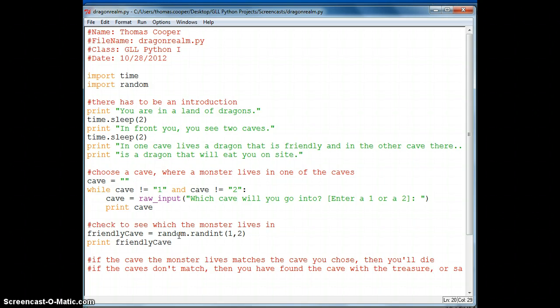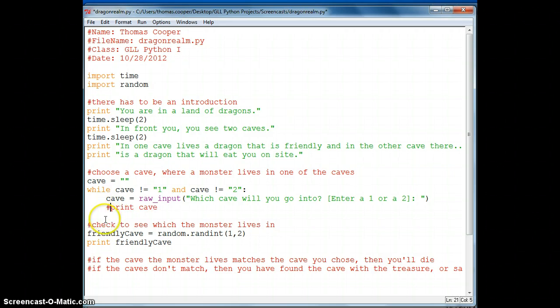Alright, so let's continue. I'm going to go ahead and comment out our print cave statements and our print friendly cave statements. These were used in the previous video in order to make sure that we were getting the correct values.